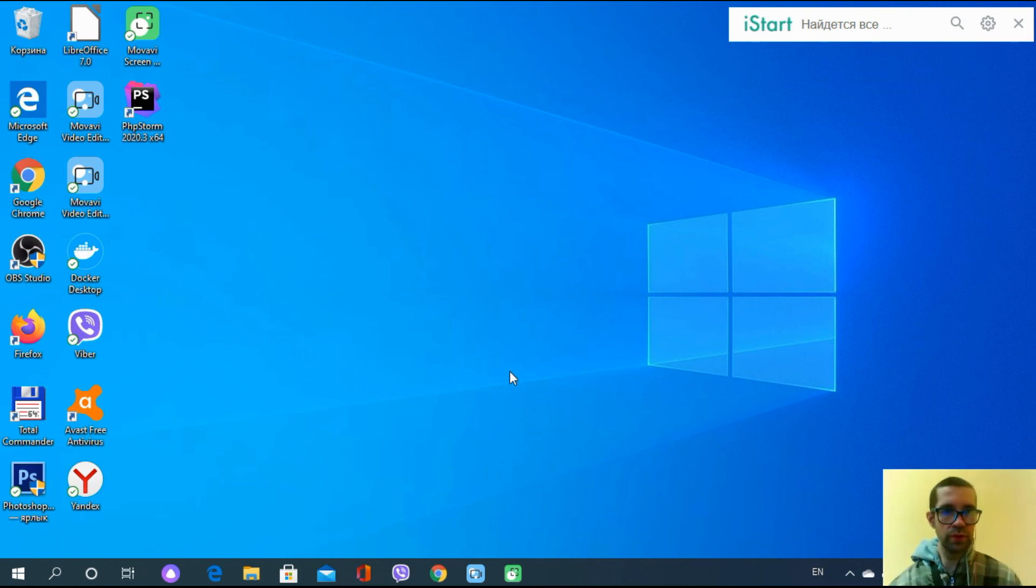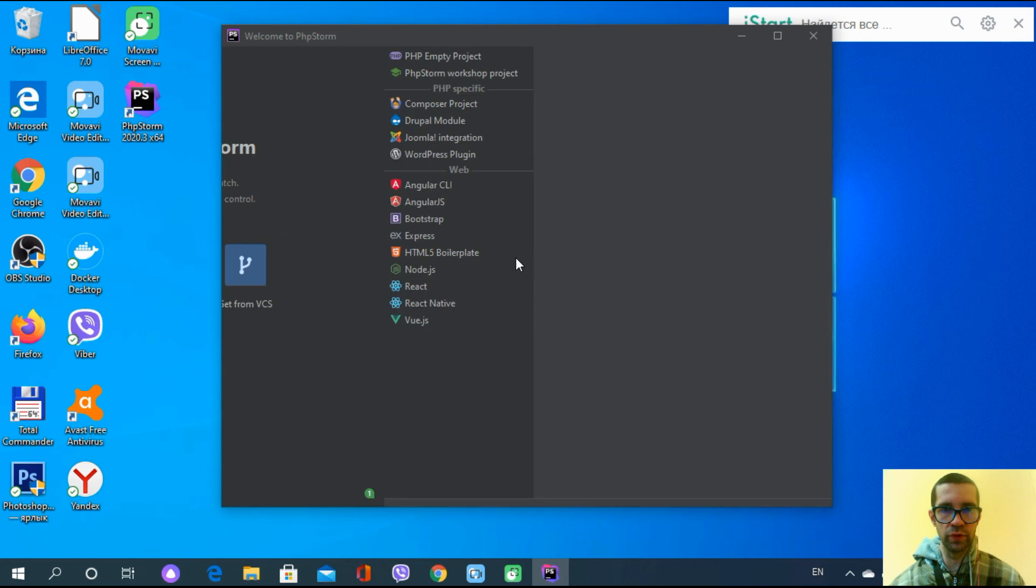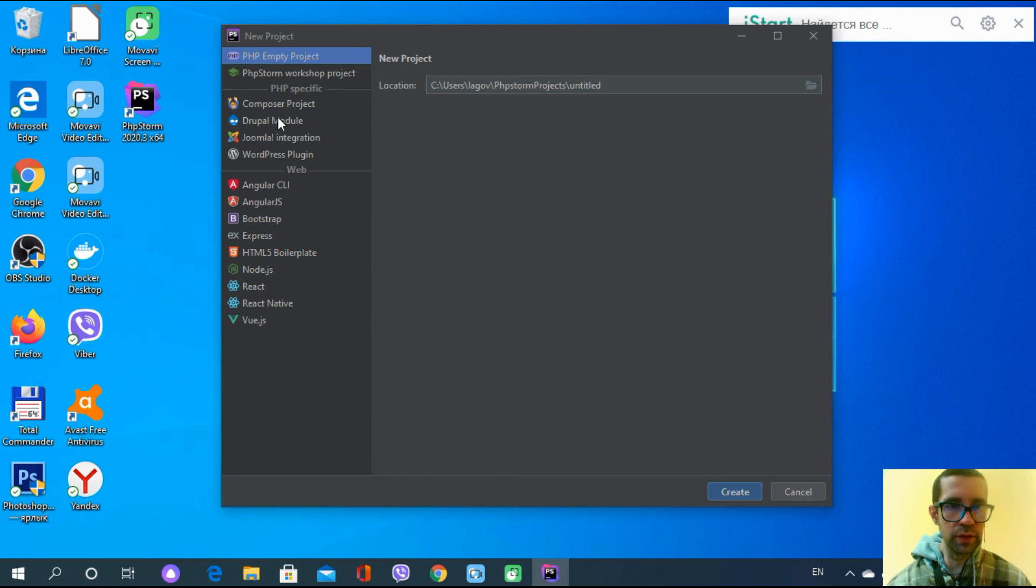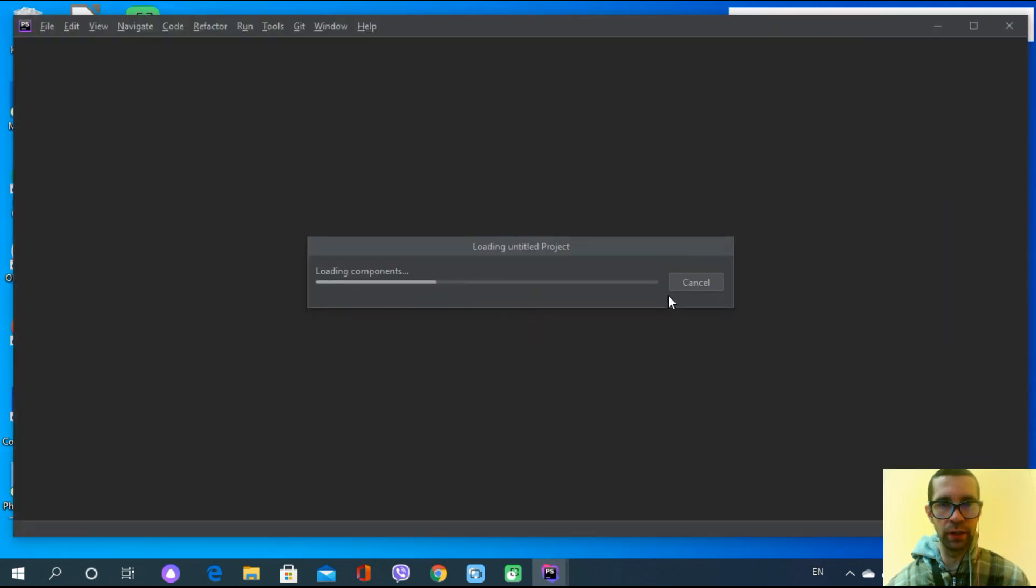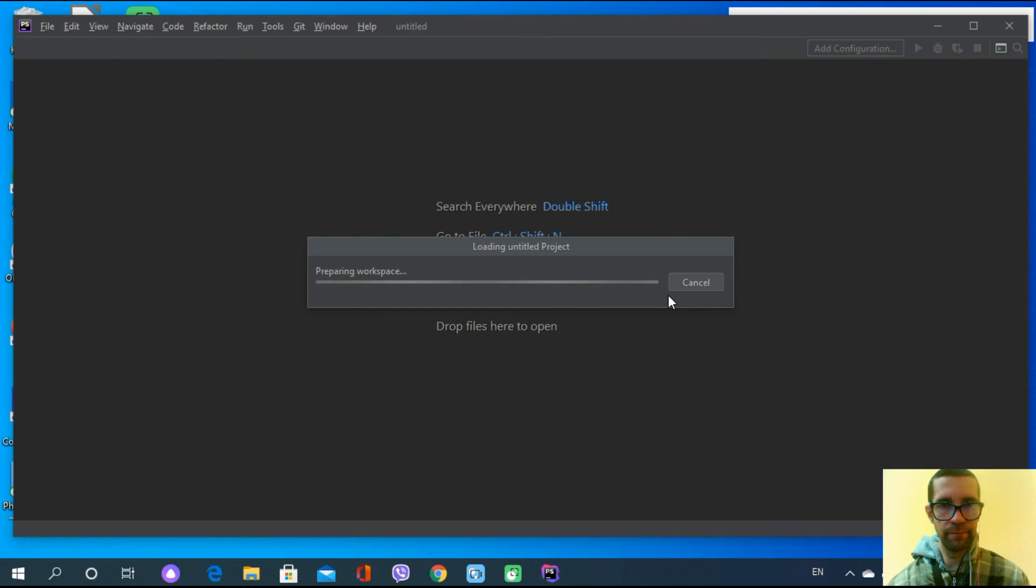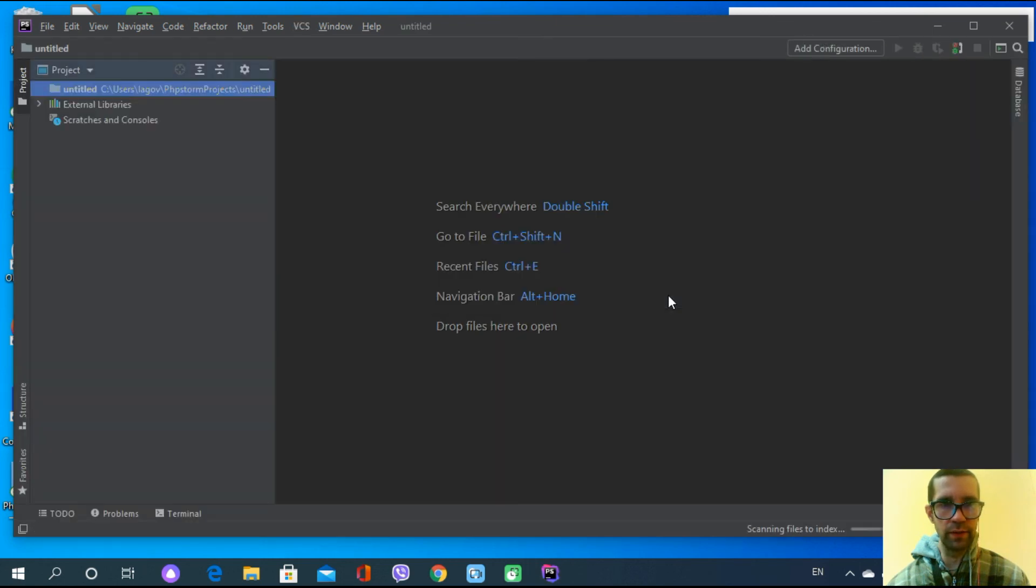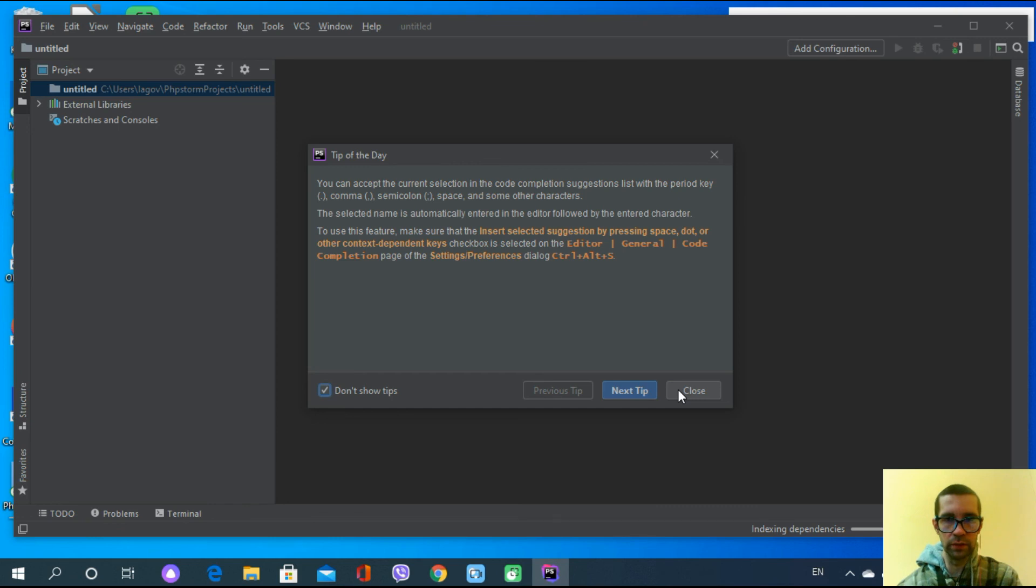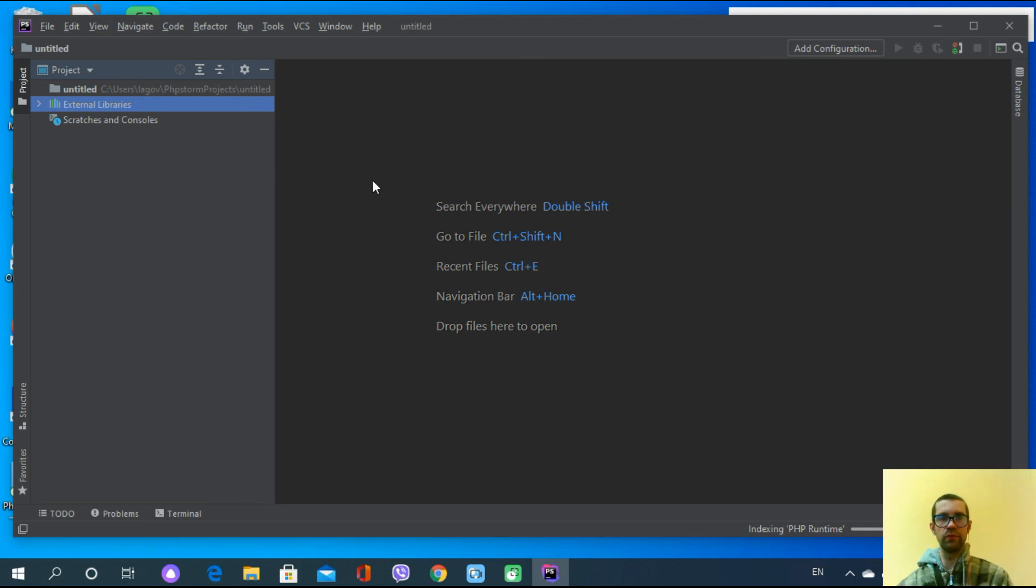The information has been sent and PhpStorm is almost ready. I can choose new project. It's giving me a new wizard with the possibilities for what projects I'm looking for. Composer, Drupal. Let's choose just PHP empty project and click on create to see what's going on next. Great news, the empty project has been created. This is the tip of the day. I'm going to read it after. Let's click on close and we can see the empty project and the external libraries. The project has been created. Great, everything is wonderful.